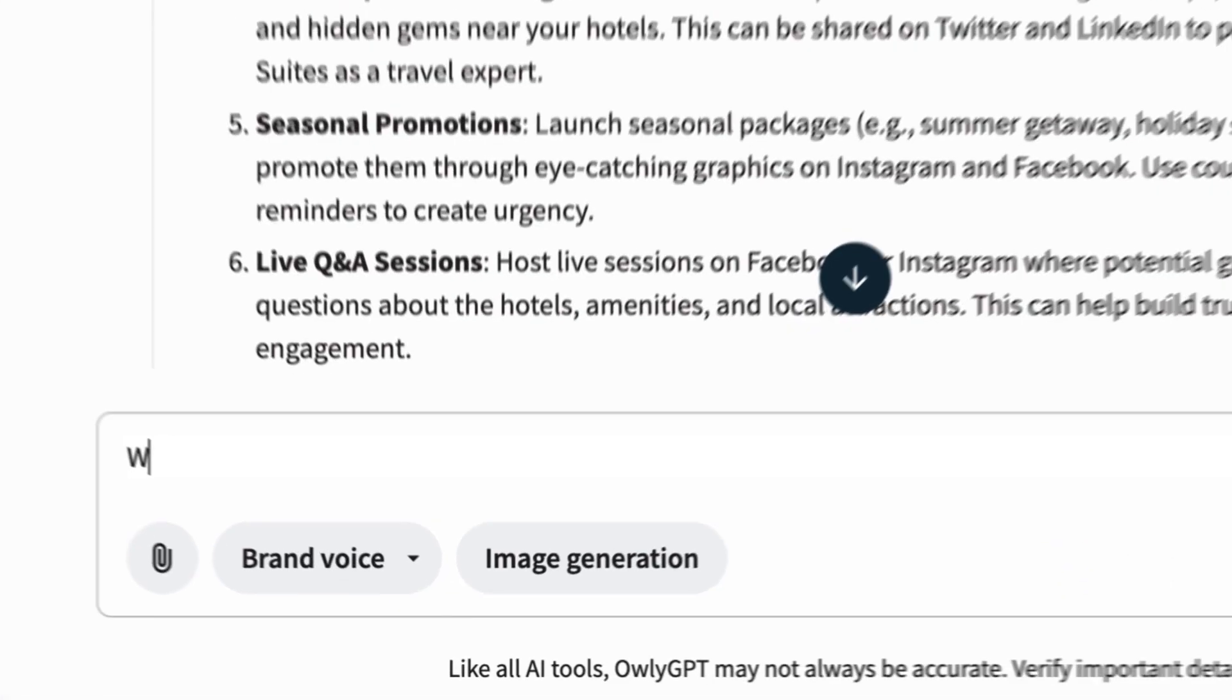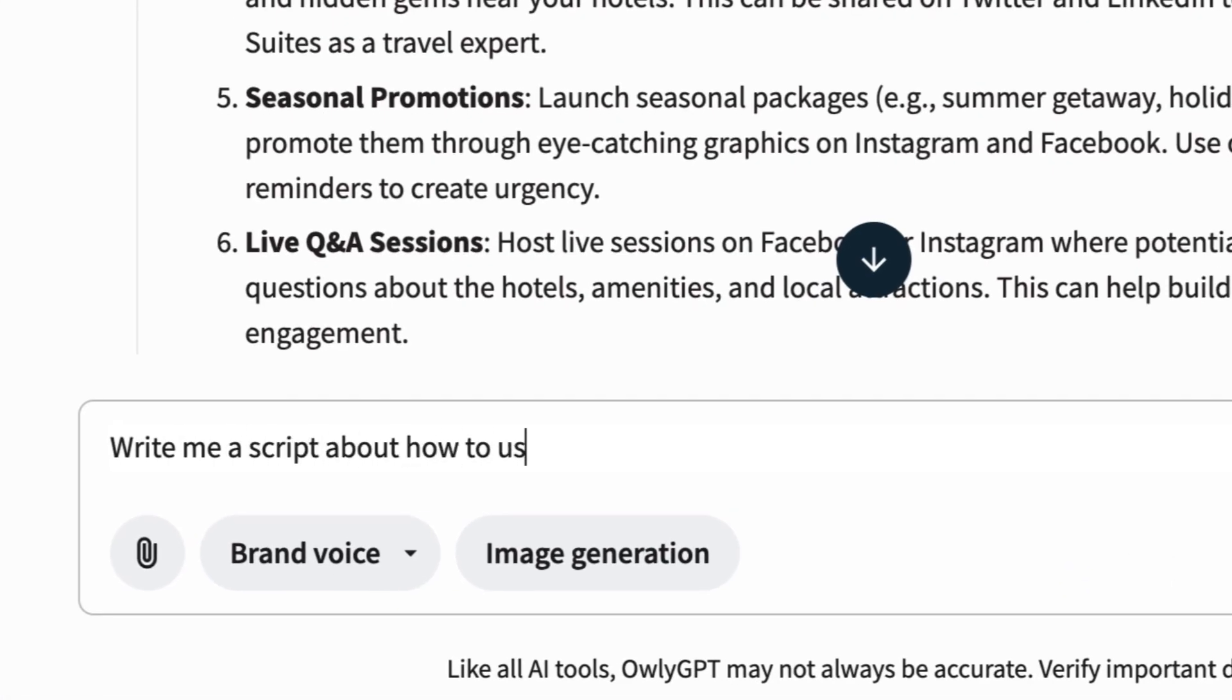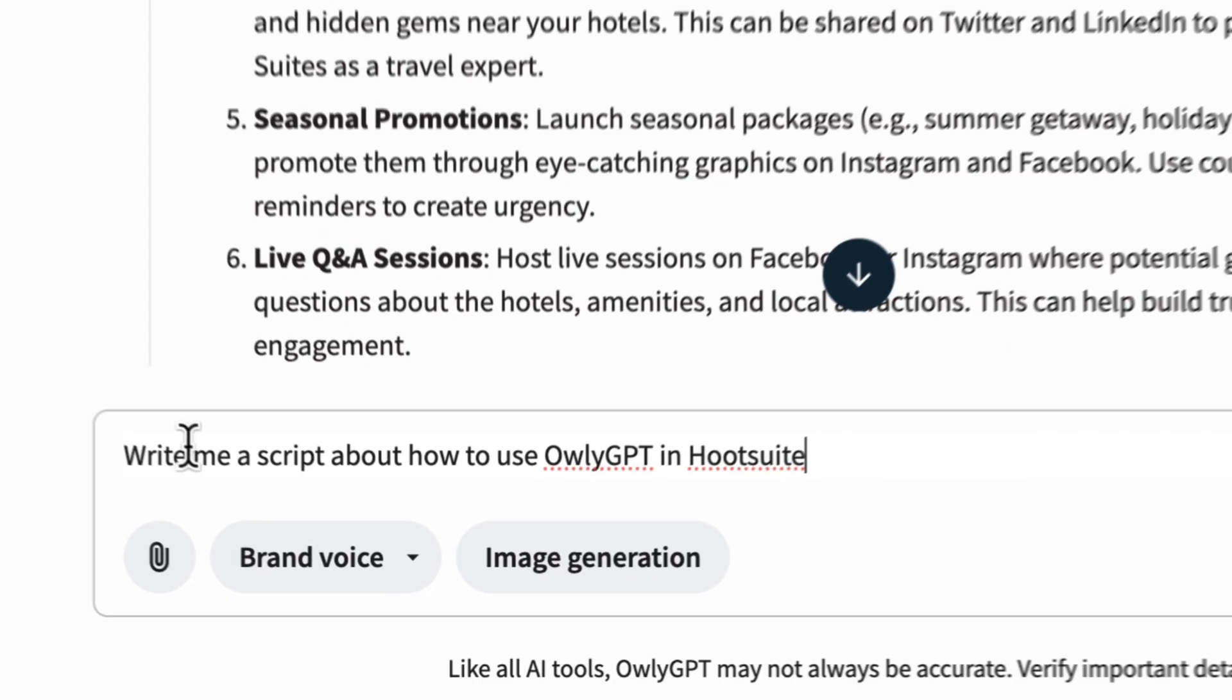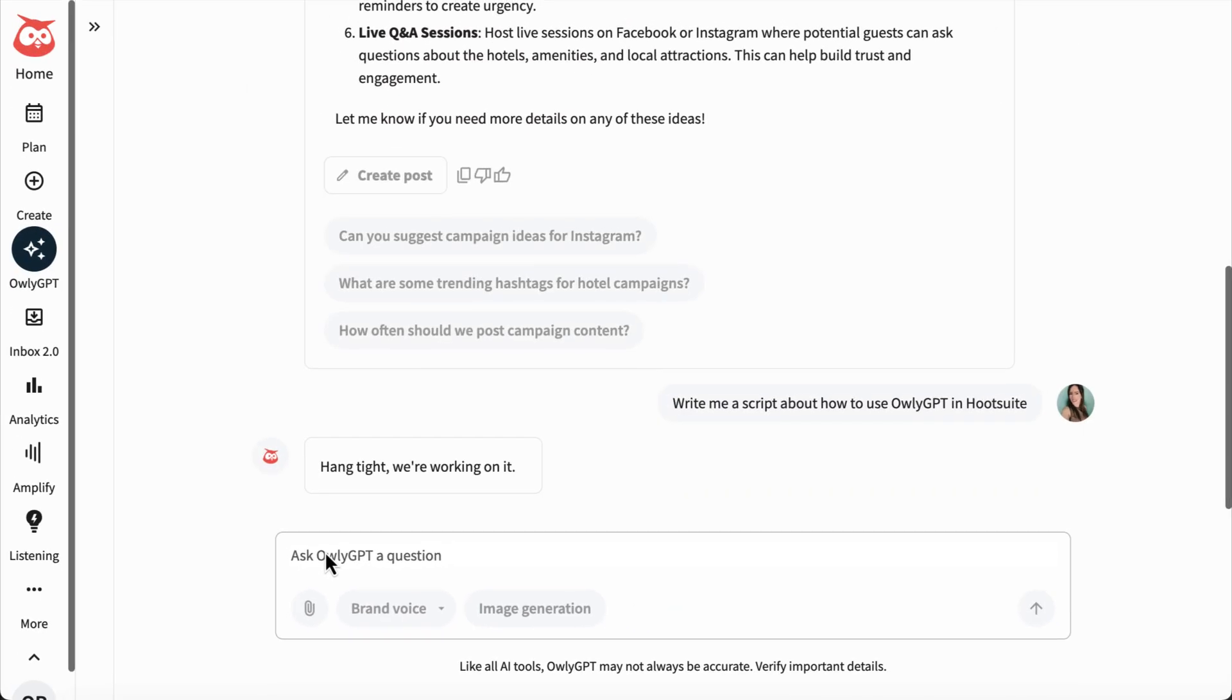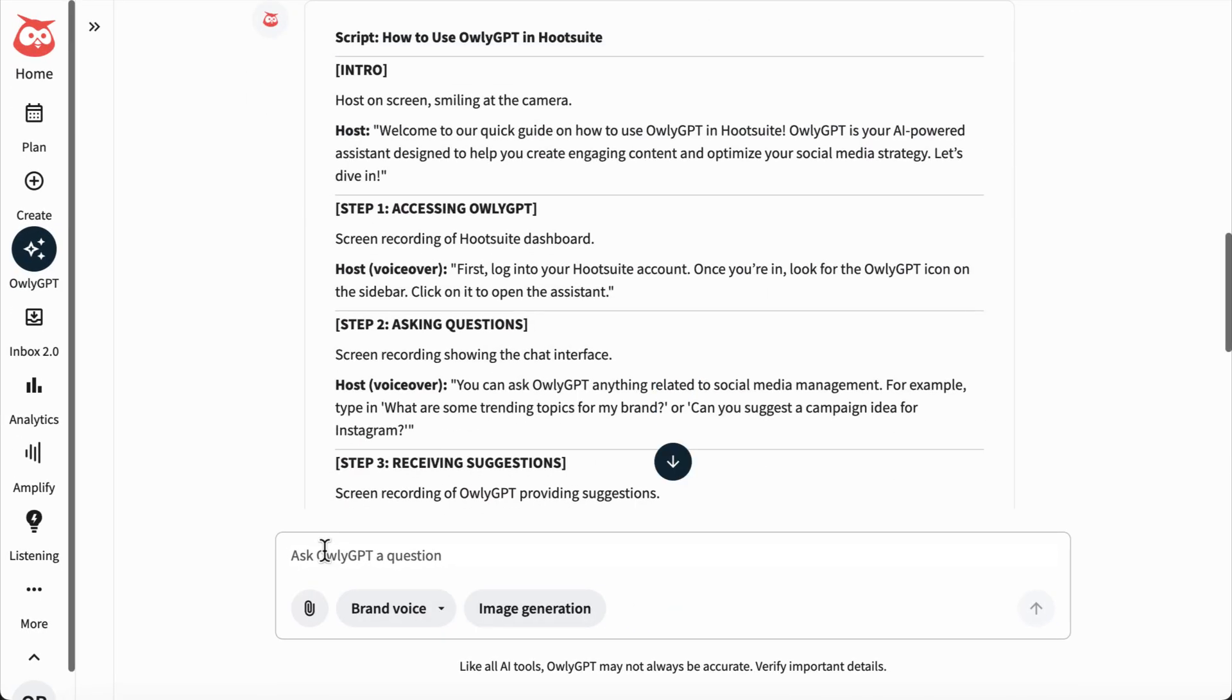Or pass on some of those more time-consuming daily tasks, like helping you write a video script, like this one. Thanks AuliGPT!